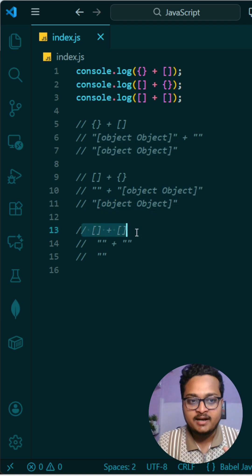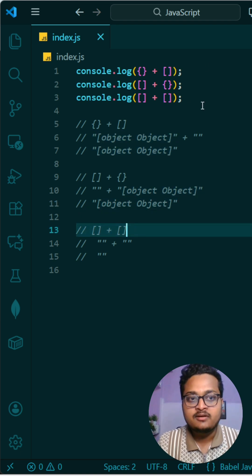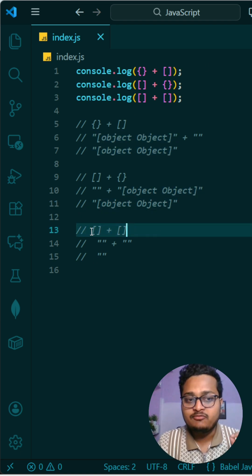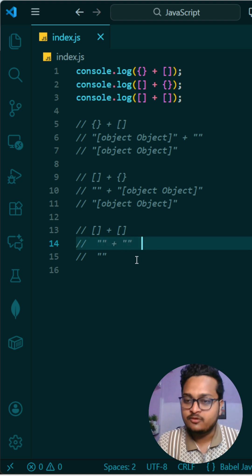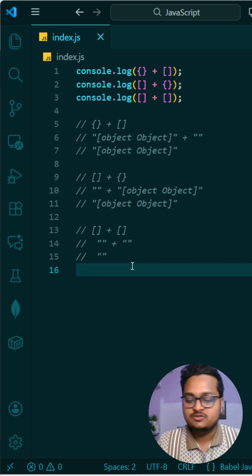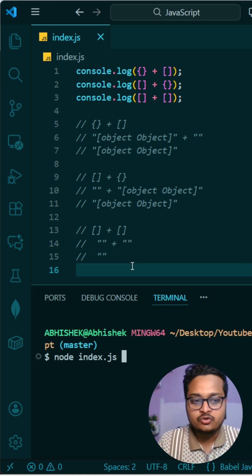Then at last, the third one, we have two square brackets. So empty length plus empty length equals to that empty length. So if I run it and show it to you...